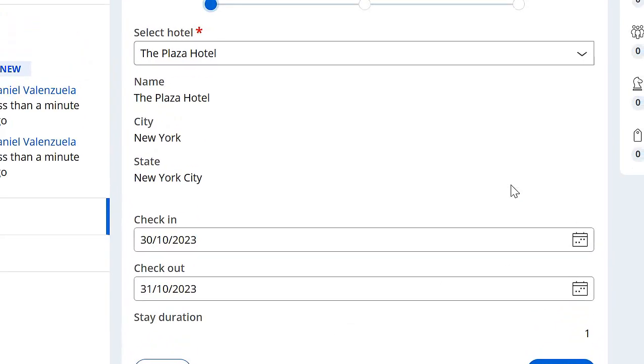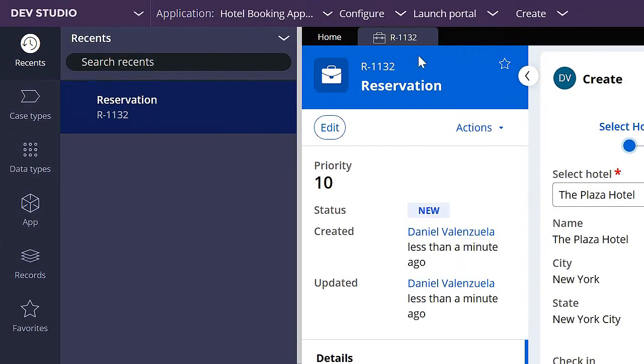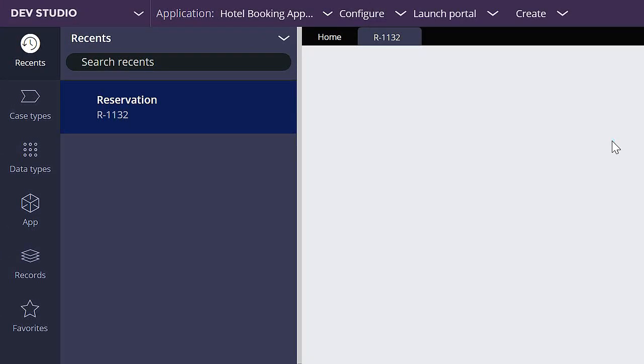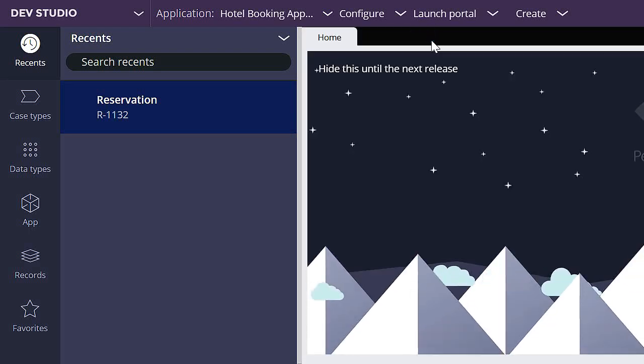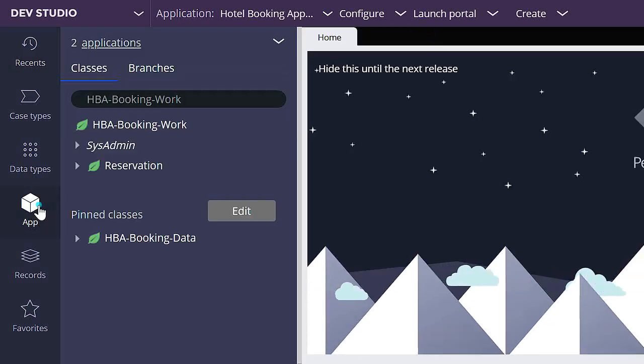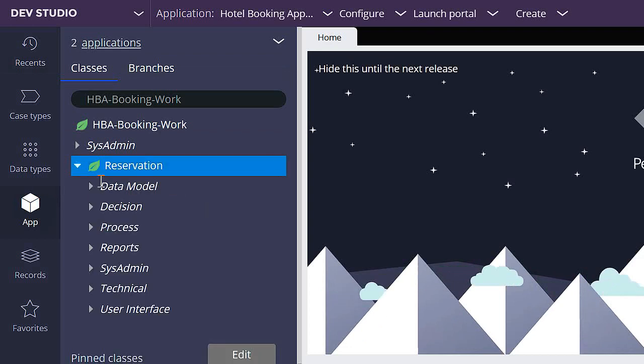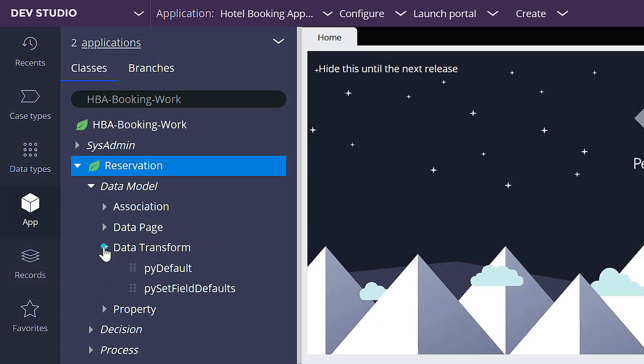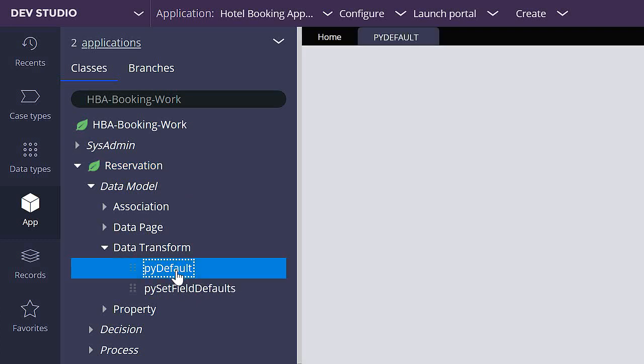In Pega, when we create a new case type, some data transforms are created automatically. So let's go to the app explorer. Here in my reservation class, I'm going to go to data model, data transform, and here we have two data transforms that are created automatically. Each time that you run a reservation case type, these two data transforms get called. I'm going to open the pyDefault data transform.